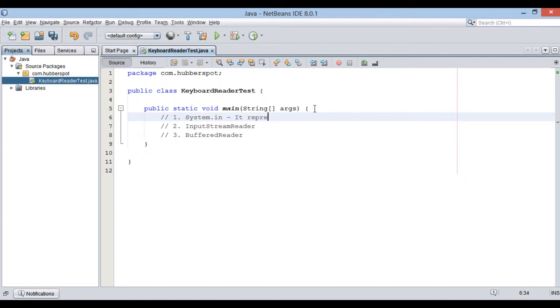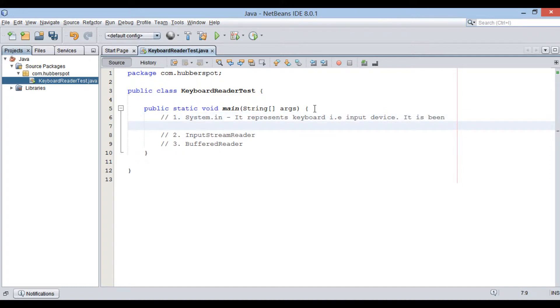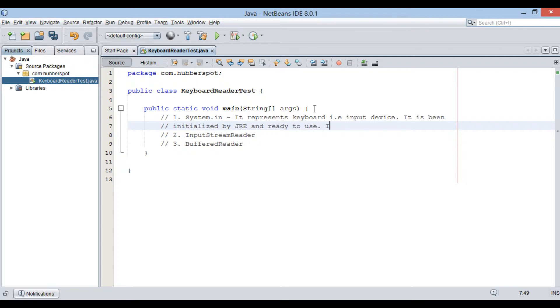System.in is an object that represents keyboard, that is input device. Java runtime environment creates this object for us to use. System.in reads raw bytes of data from keyboard.